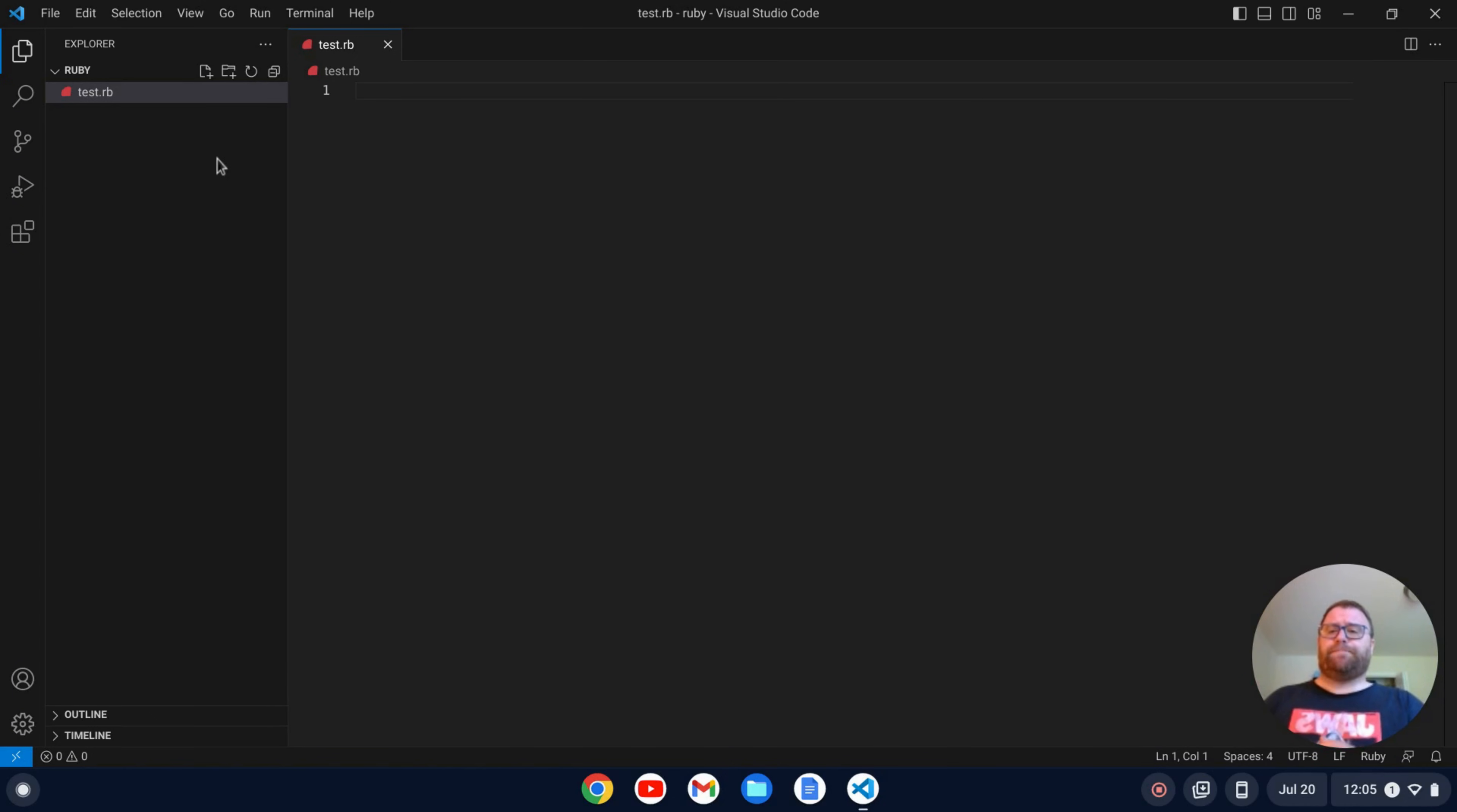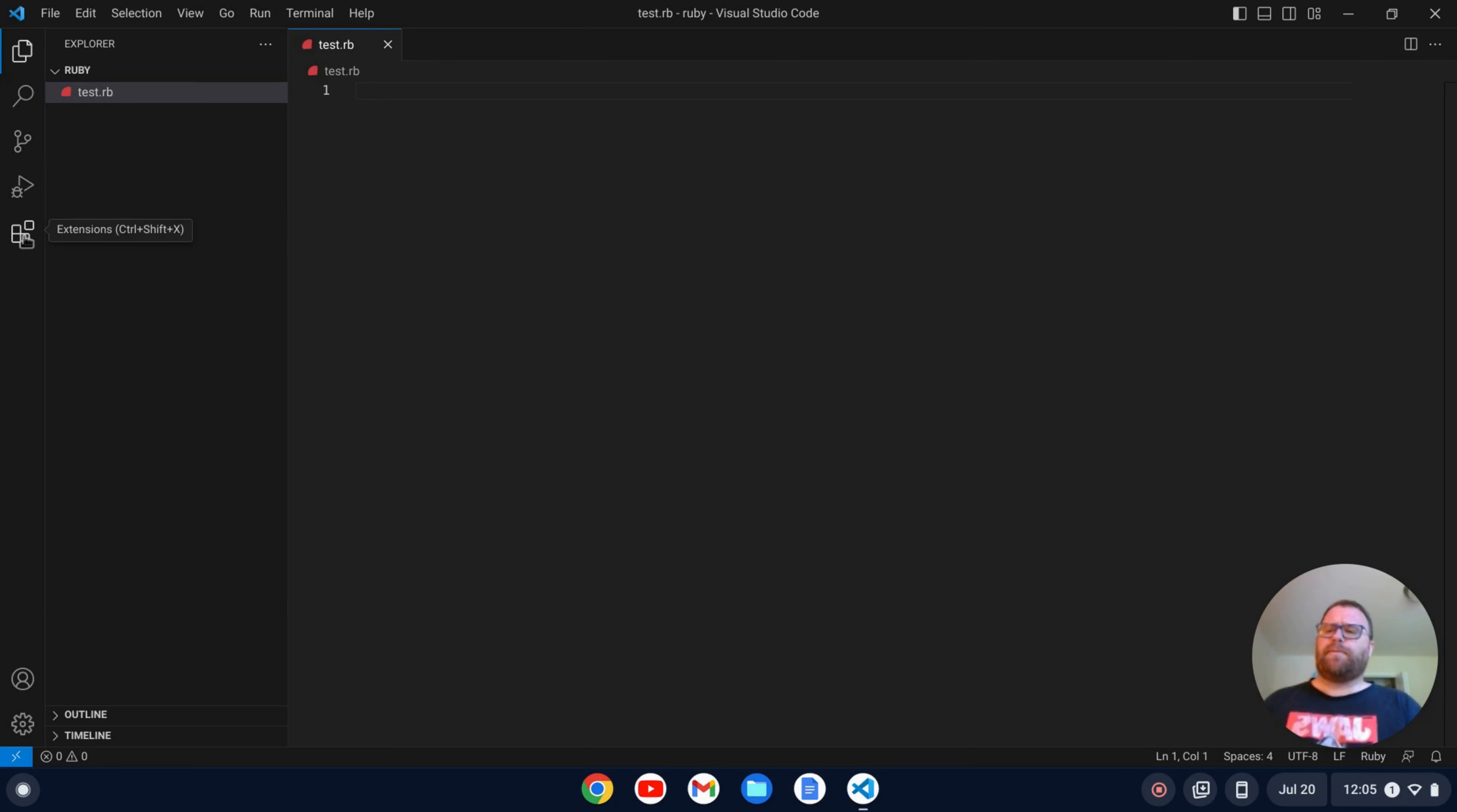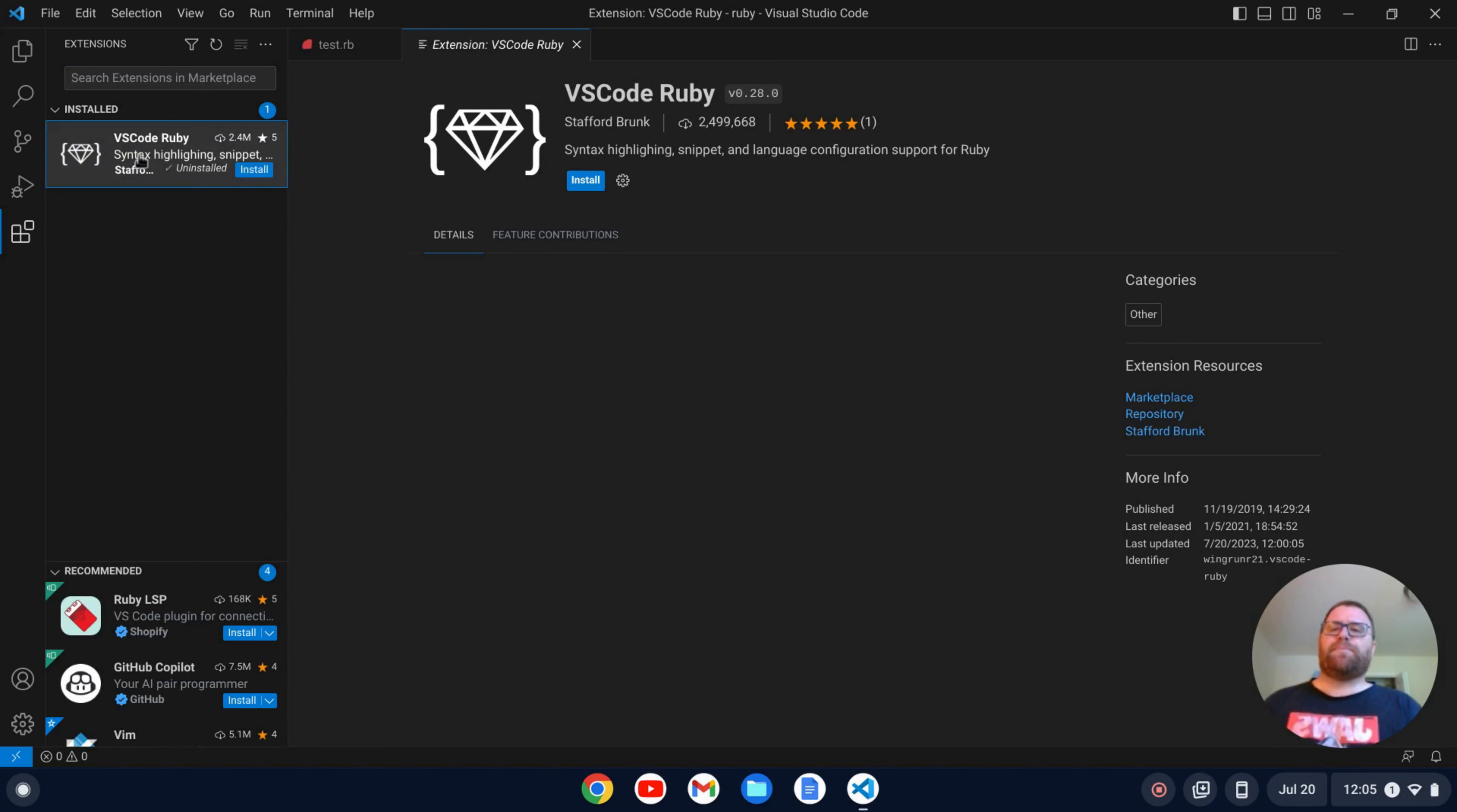So I have test.rb here and what I want first is syntax highlighting and maybe a little snippets, those kind of things. So I'm going to go down to my extensions here which are these like block things and I've got this option.